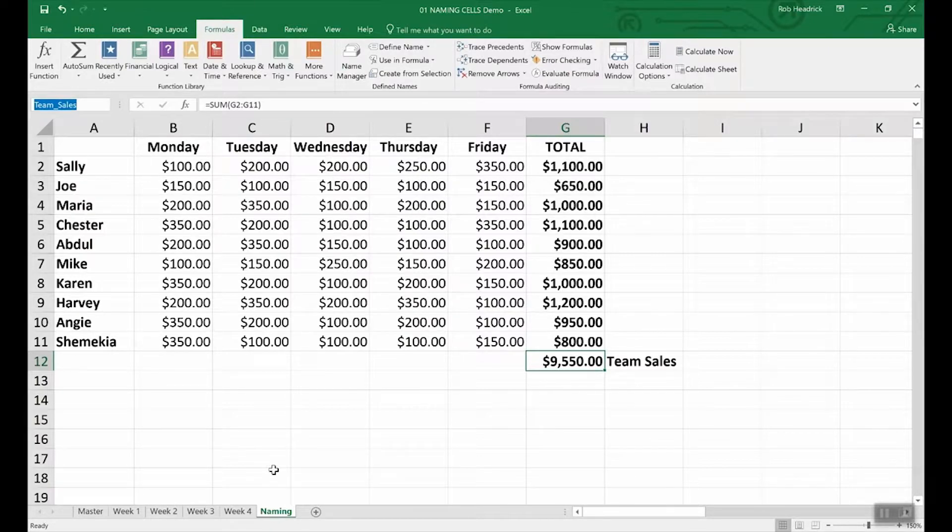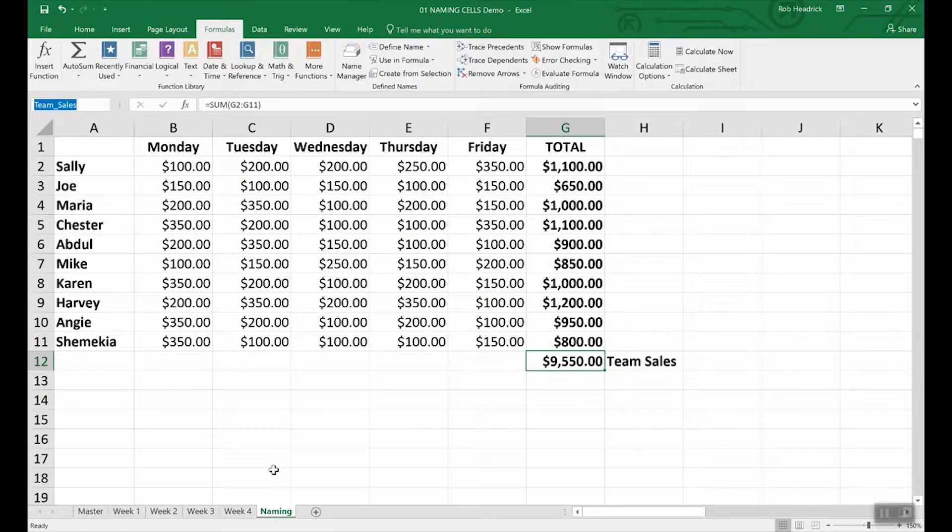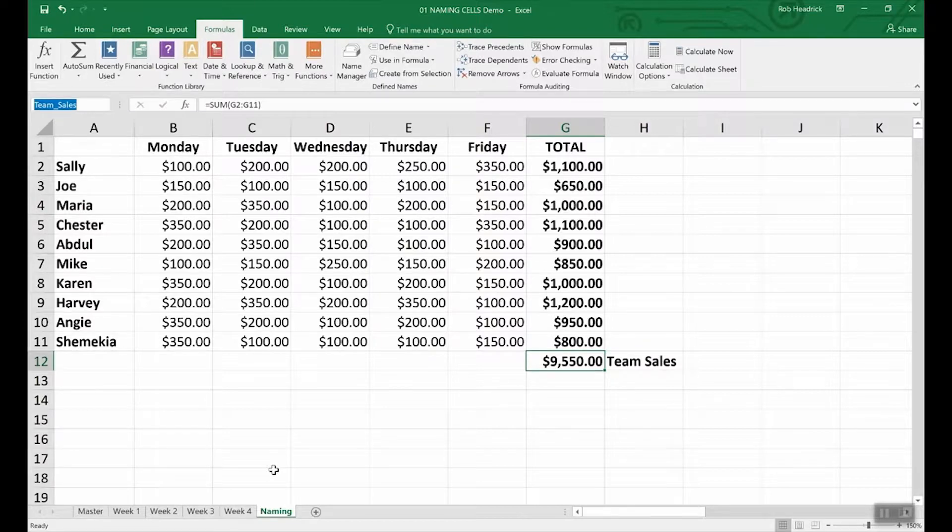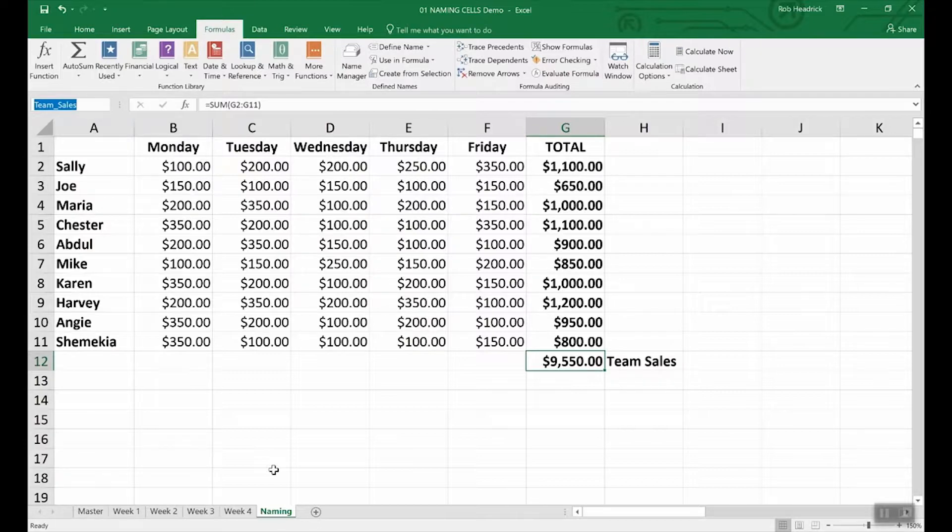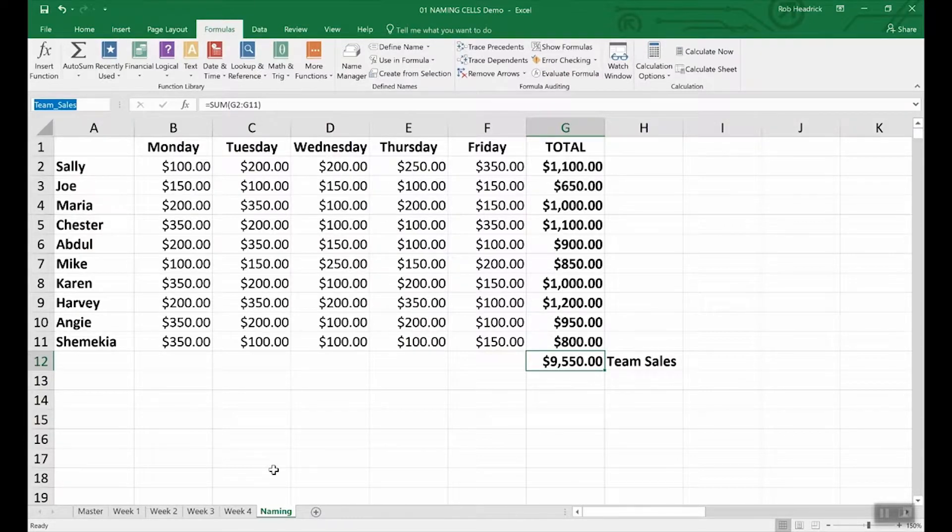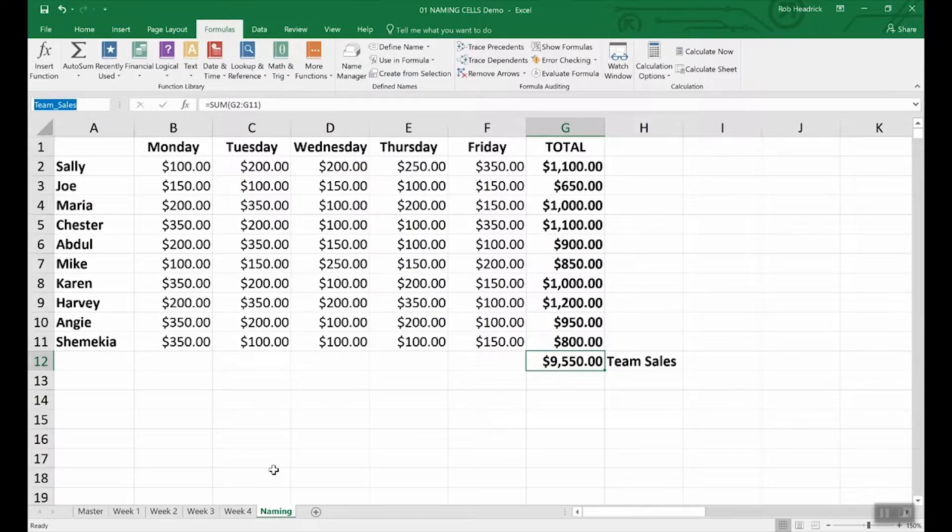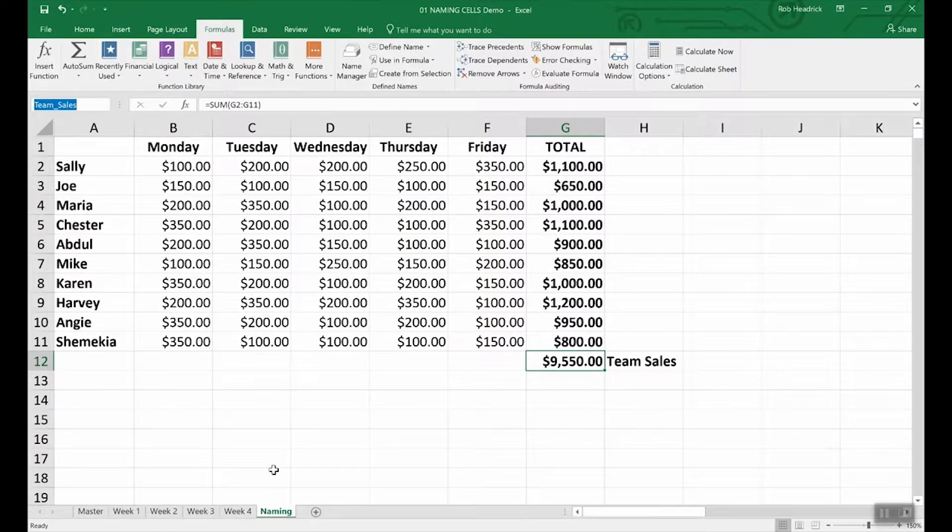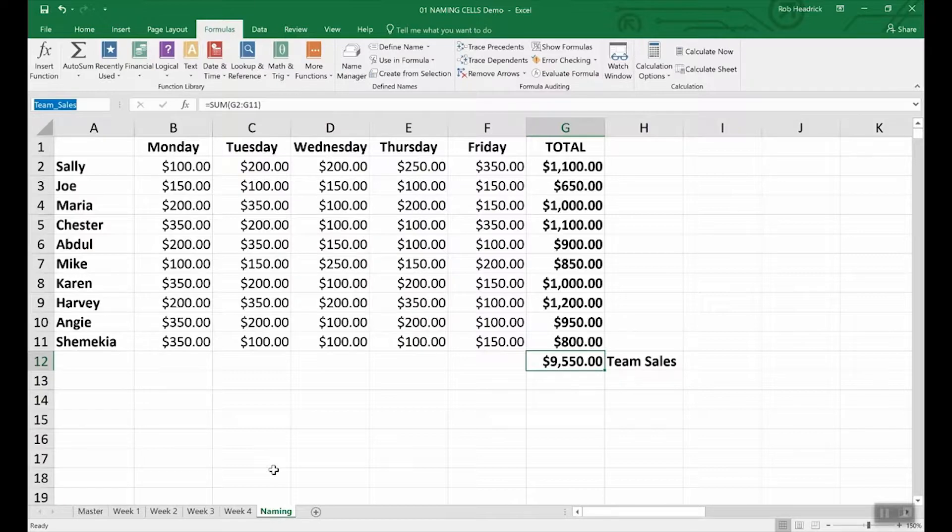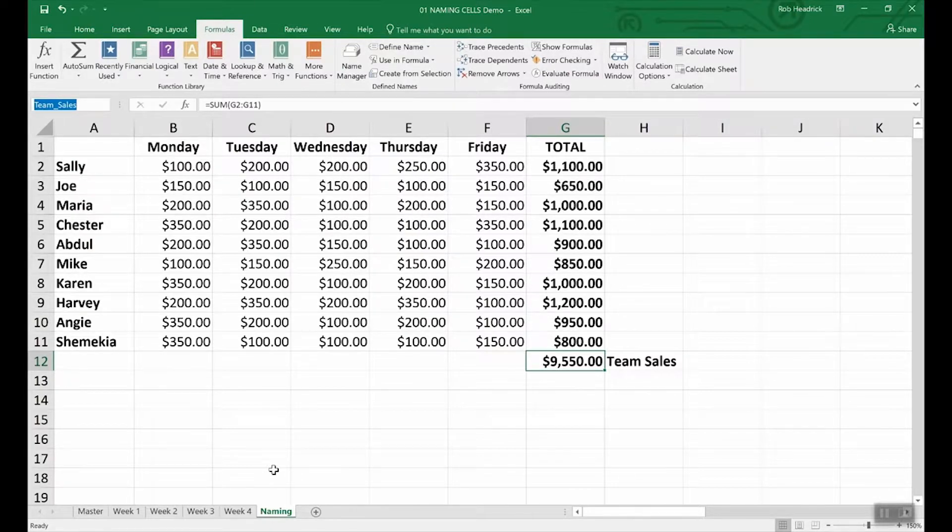Let's quickly go through them. You're capped at 255 characters. The names need to start with a letter, an underscore or backslash character. You can only use letters, numbers, underscores or periods. No other characters are allowed. And then this one's a little bit tricky that can get you into trouble. Strings that are the same as a cell reference, for example, B1 or has any of the following single letters, capital C, lowercase c, capital R, lowercase r. Those cannot be used as names.